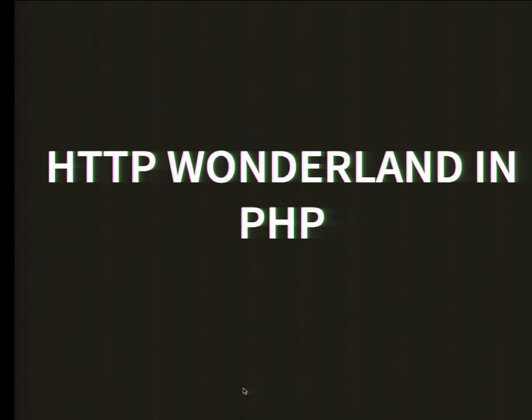Welcome, all of you, to probably your last session for this conference. Later there will be a closing session, but if you want to go to Dries, feel free.